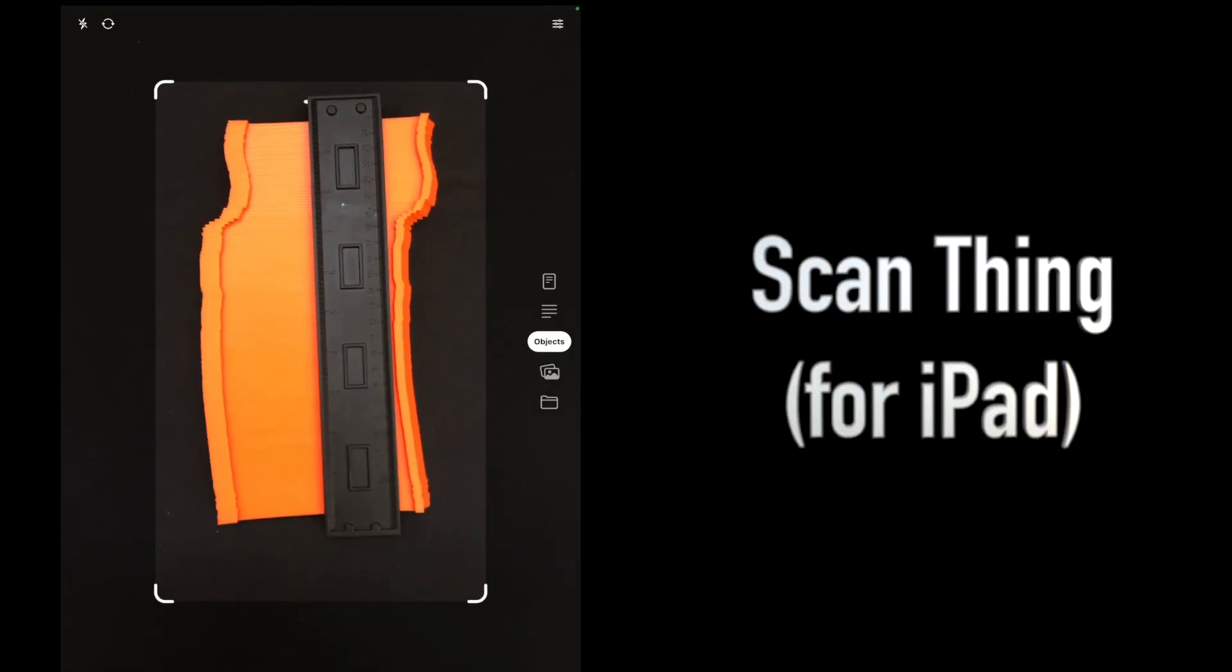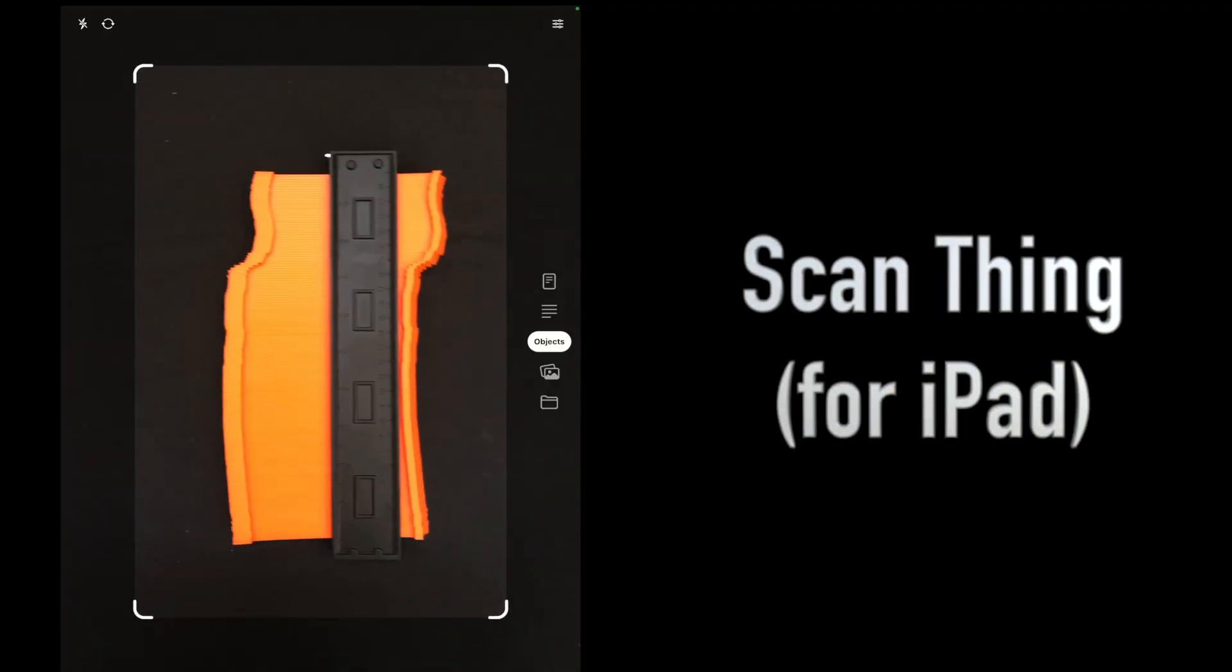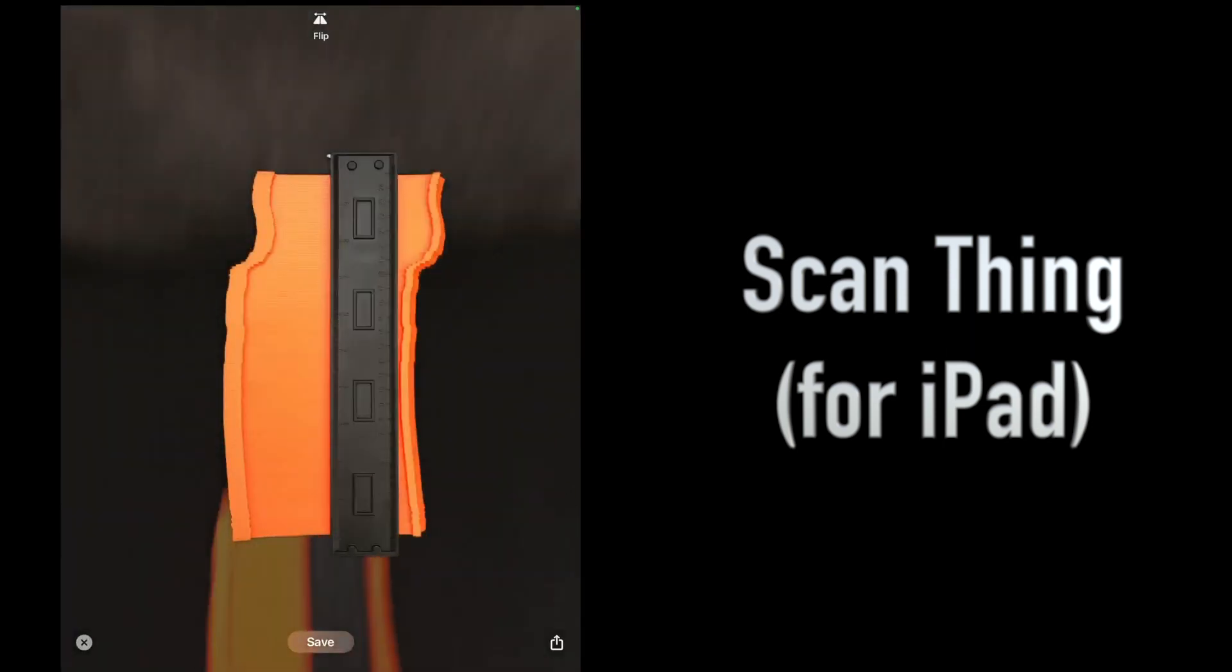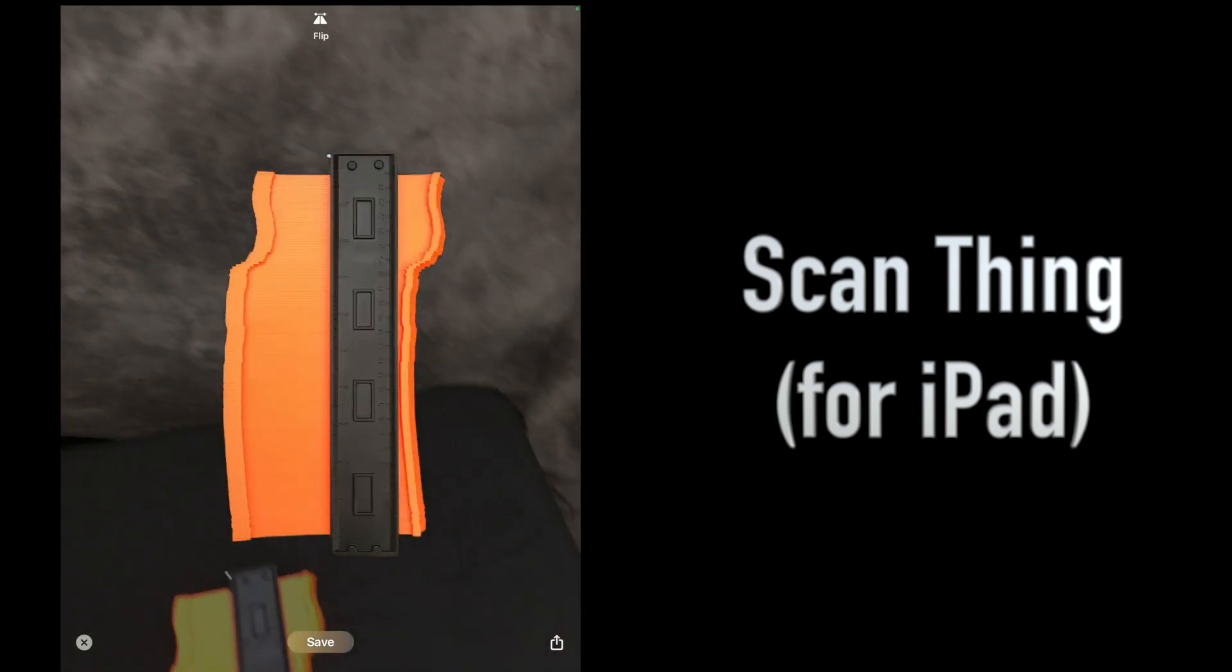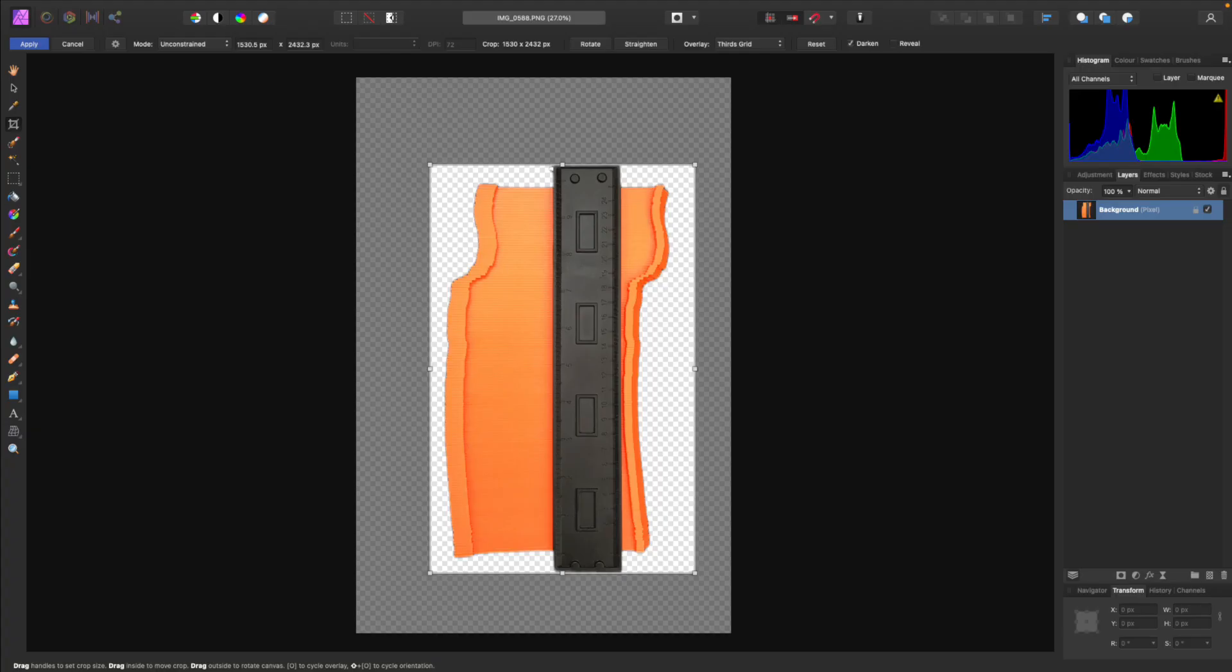For our example, we use the program ScanThing on the iPad. ScanThing automatically removes the background. Using a photo editor such as Infinity Photo, we crop our picture such that the top and bottom are set to the top and bottom of the contour gauge.